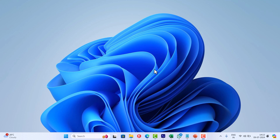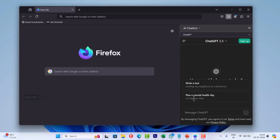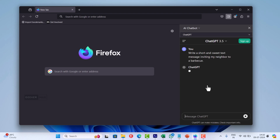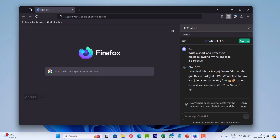Hello everyone, welcome to Geekermag. Just like Chrome and Edge browser, Mozilla is planning to add an AI chatbot to the sidebar. They have already started testing it in the nightly version of the Firefox browser. If your default browser is Firefox and you want to try the integration of AI chatbot in the sidebar of Firefox browser, then you can enable it manually. In this video, I will show you how to do that.